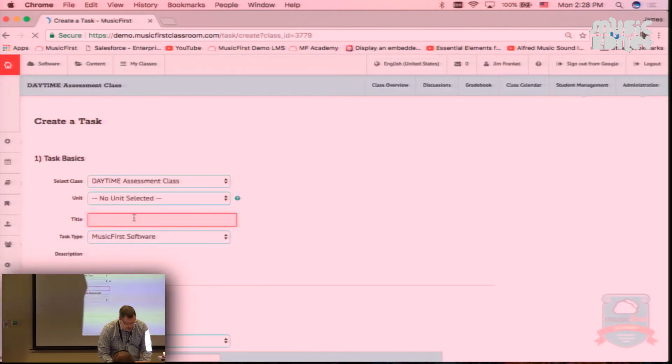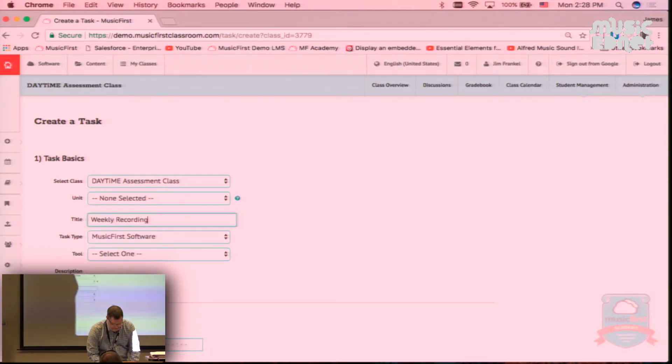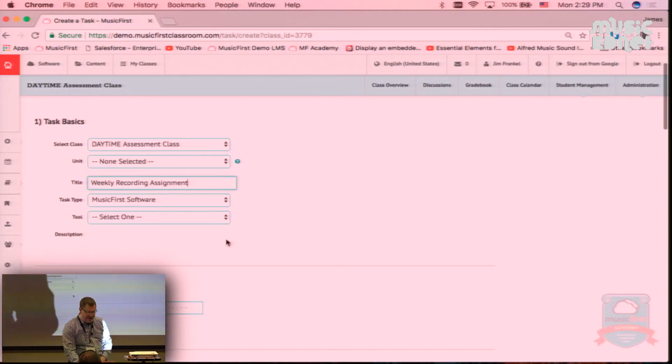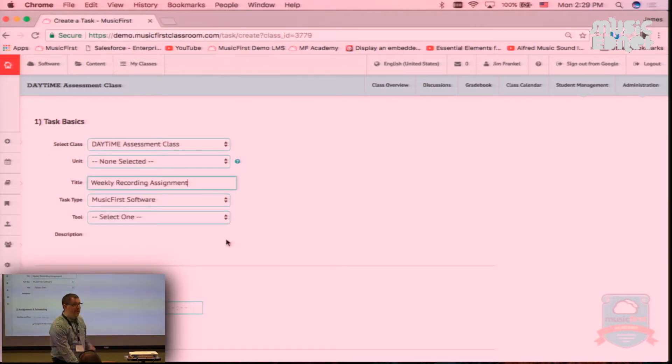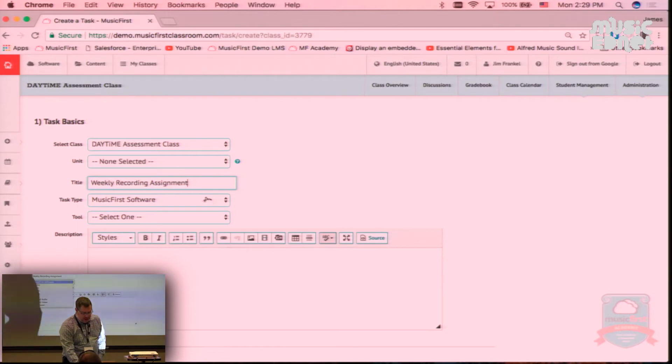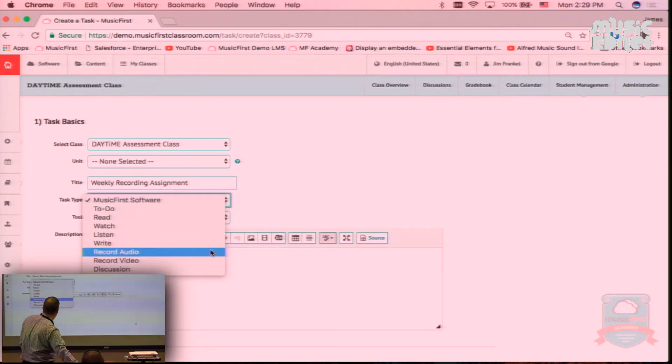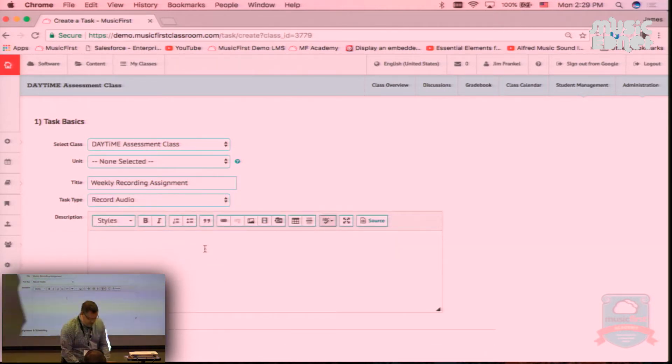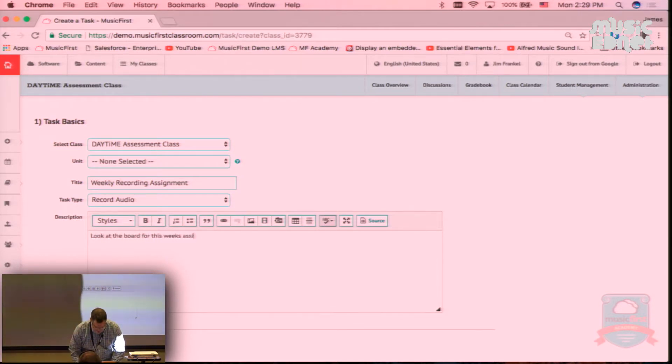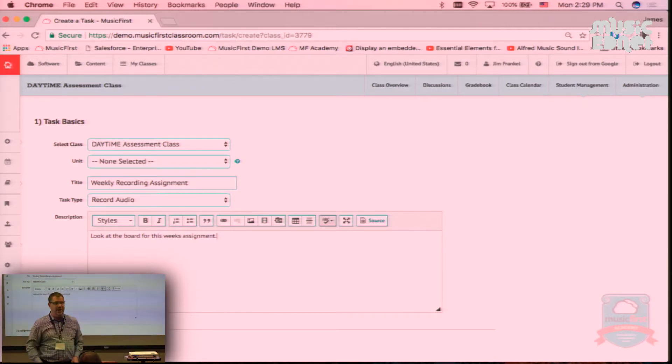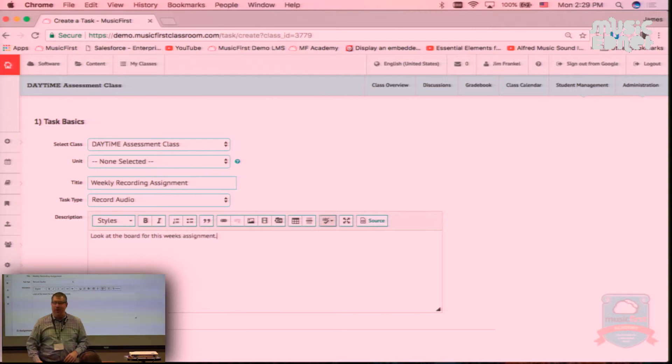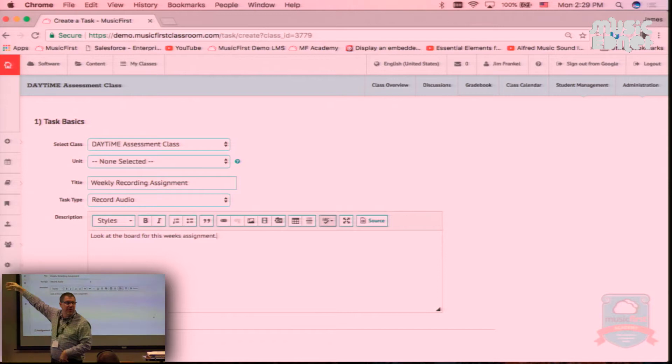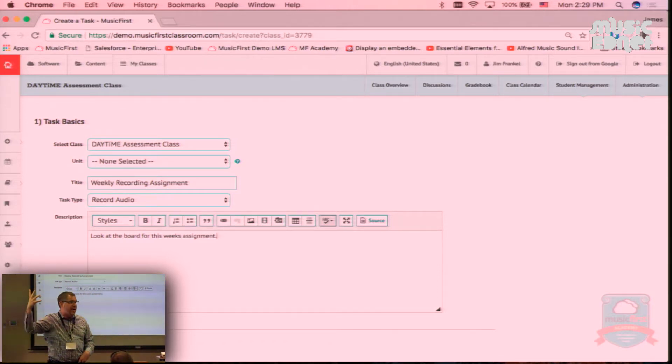I'm going to call this Weekly Recording Assignment because I don't have a lot of time and I like the minimum amount of effort on my part with a maximum amount of impact for the kids. What type of task is this? Record audio. I'm going to write 'look at the board for this week's assignment.' I am not going to type this out every week. I don't have enough time, so on my board in my classroom I'll write weekly recording assignment and put a different scale or arpeggio or song every week.